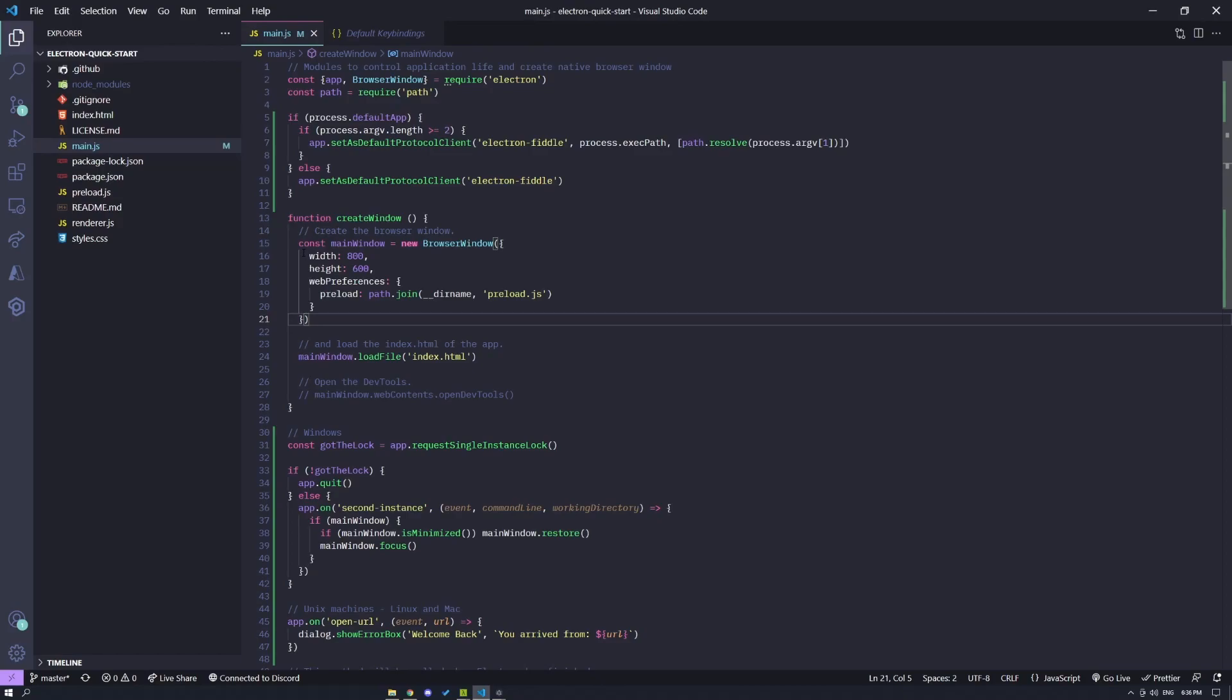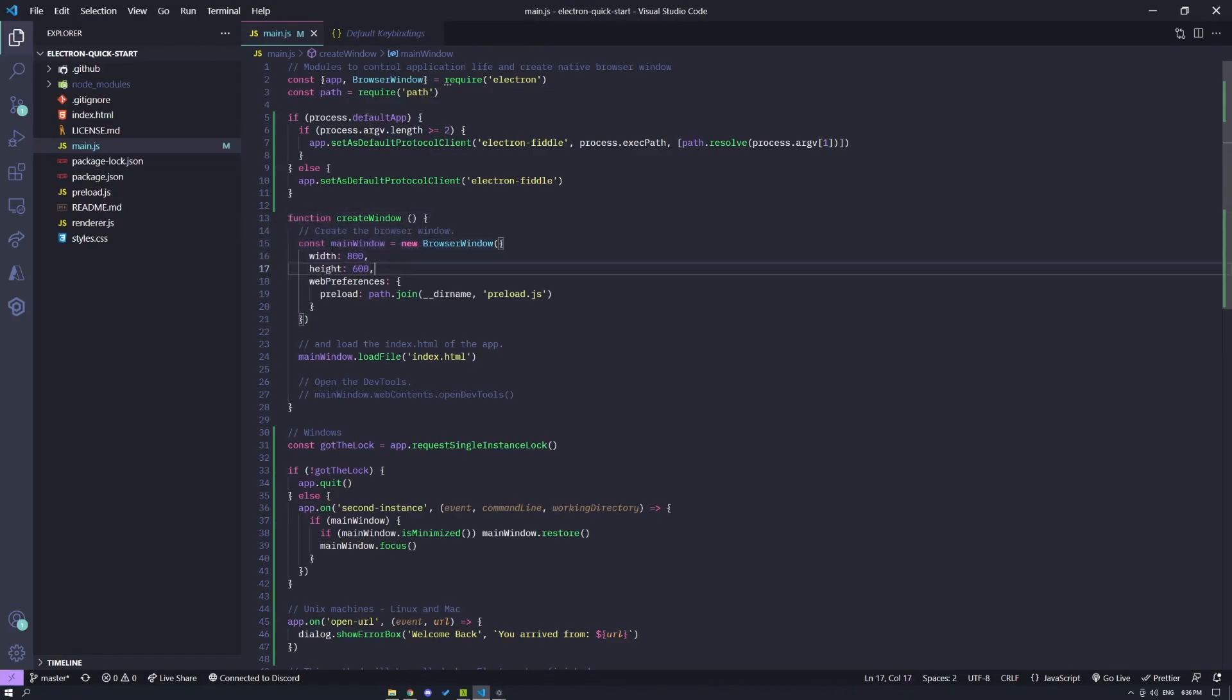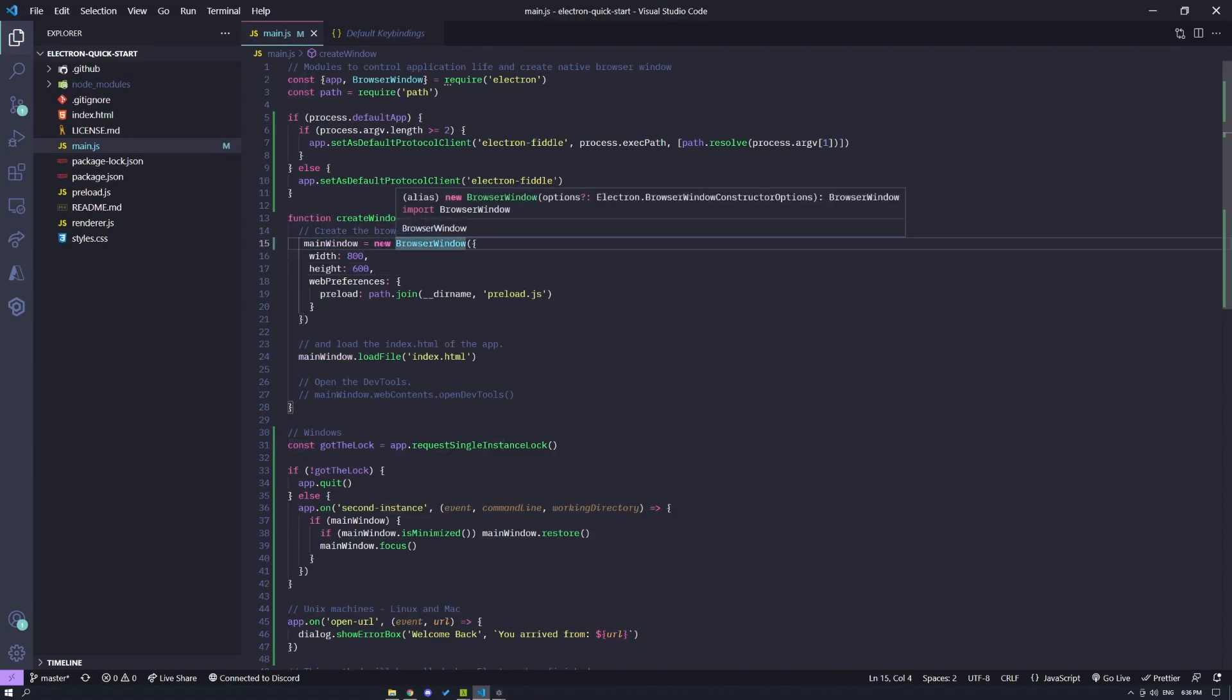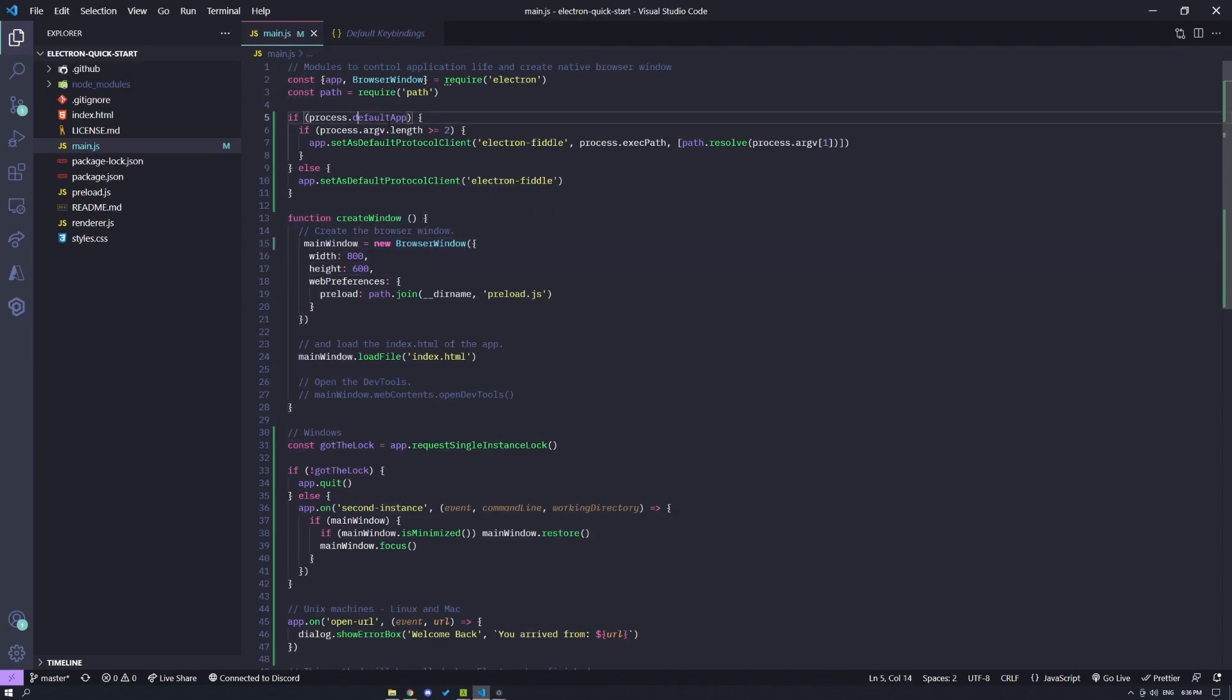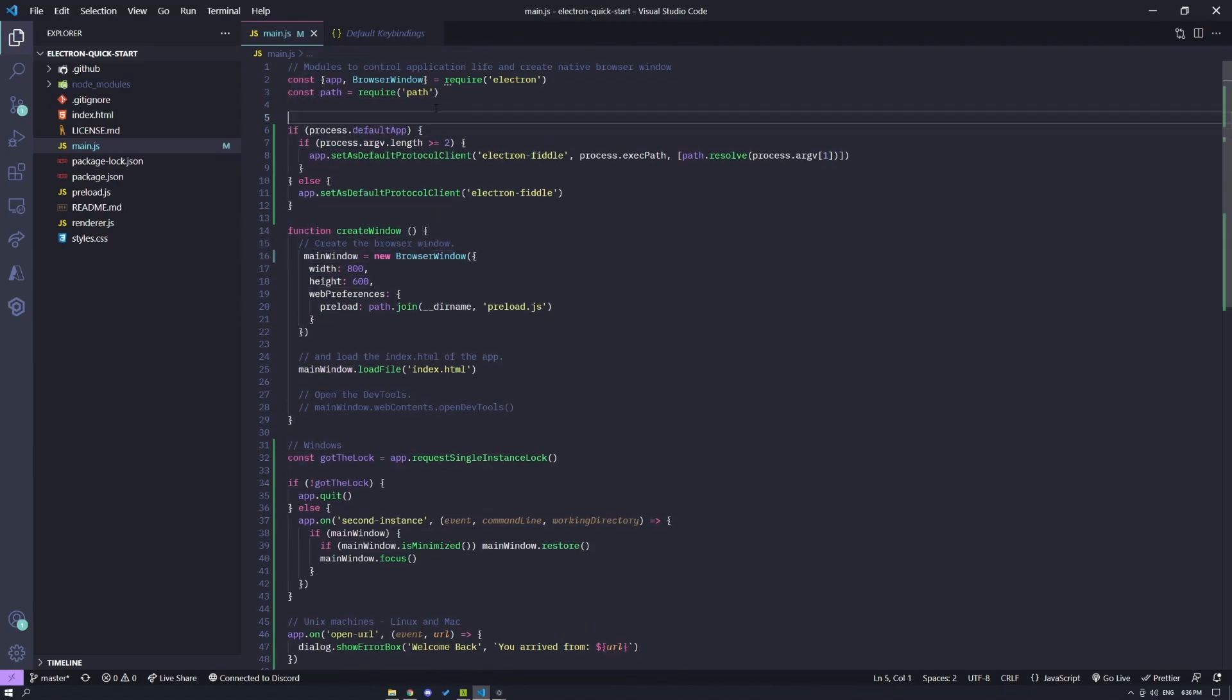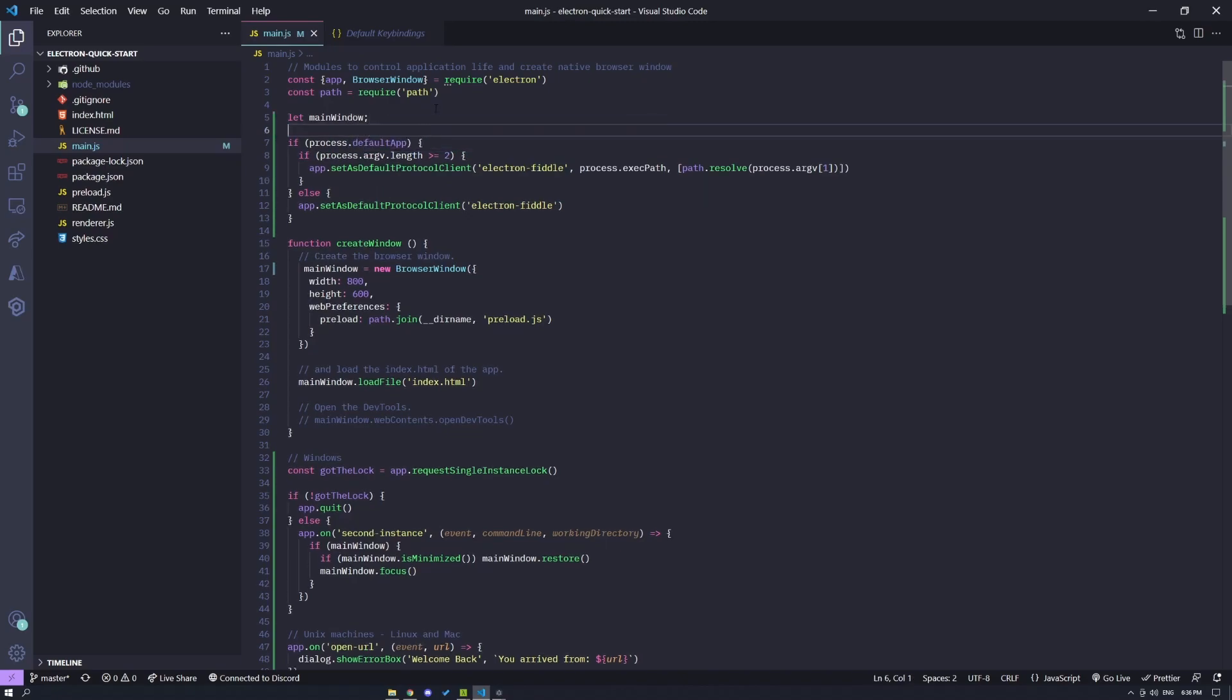Just before we continue, we need to make sure that mainWindow is declared outside the scope of this function. So I'm going to remove the const from here and I'm going to make sure that mainWindow is declared outside.